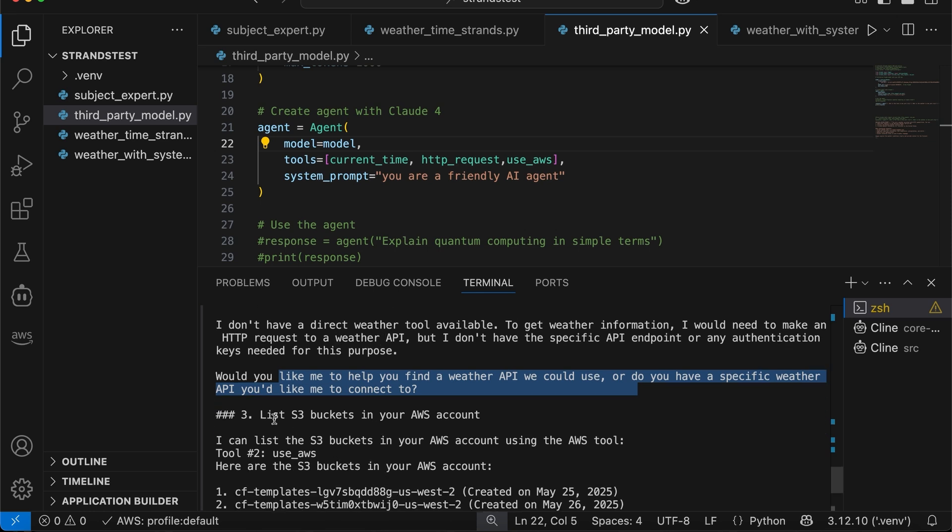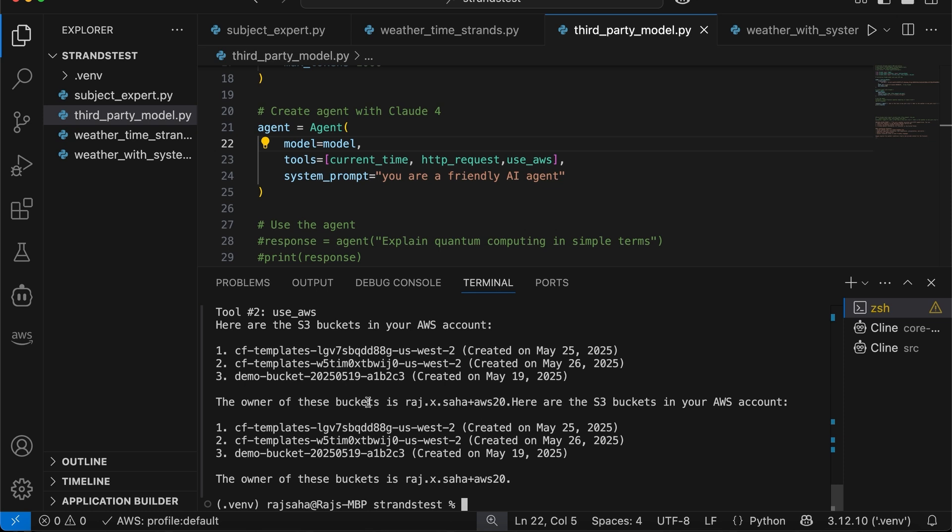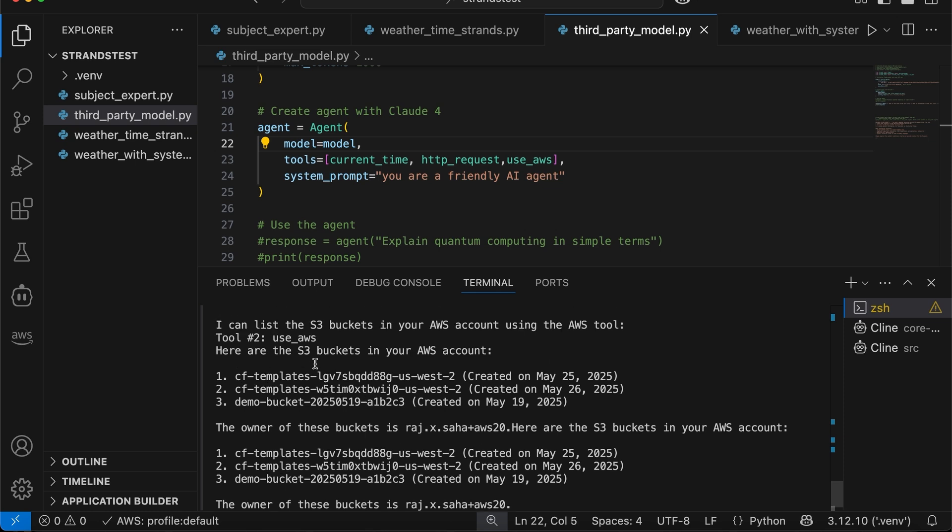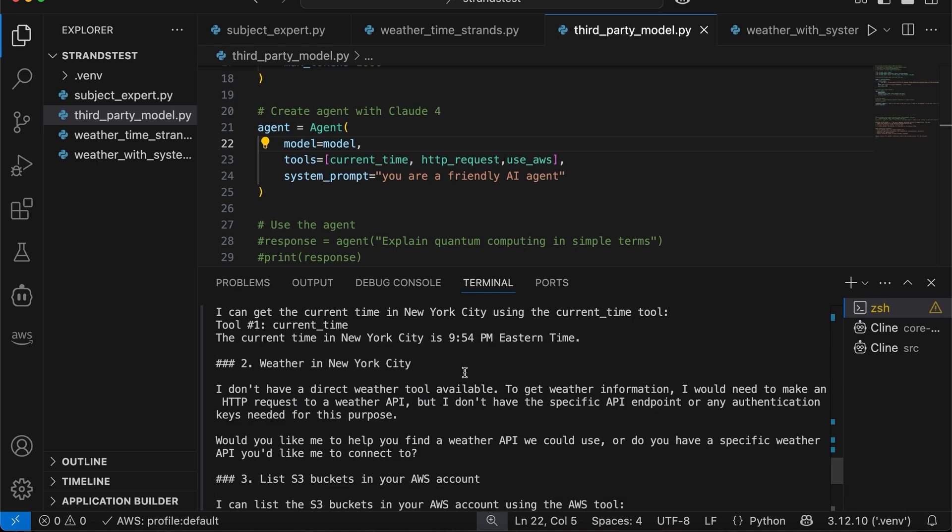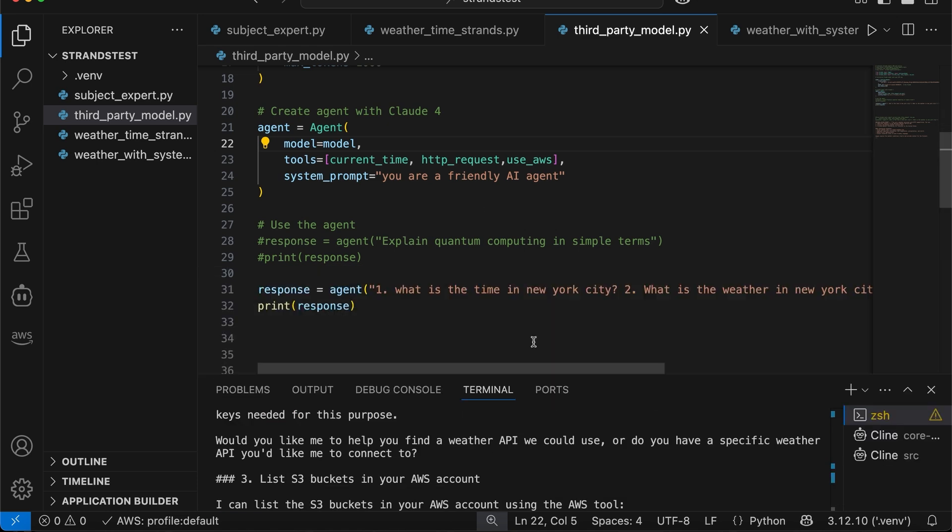So all the weather API that is out there needs a specific authentication token. They don't want you to use for free. We are going to come back to this in a second. But then, again, agent autonomously should do stuff. It goes to the third task, list S3 buckets in your AWS account. Okay? It says, I can list the S3 buckets in your AWS account using the tool use underscore AWS. And then it lists it. I didn't need to code anything, put any description or anything.